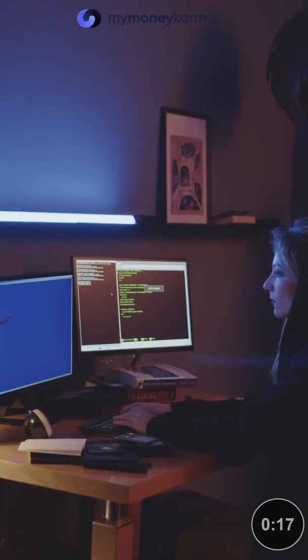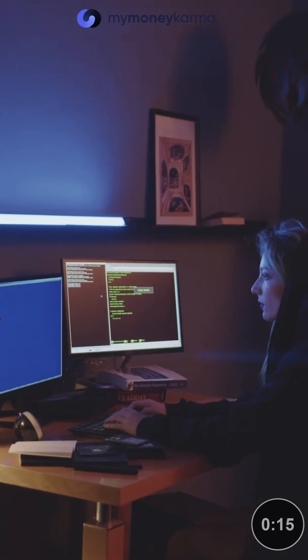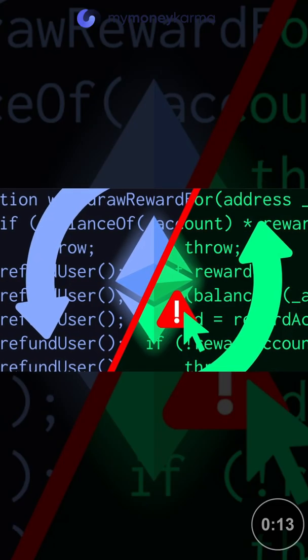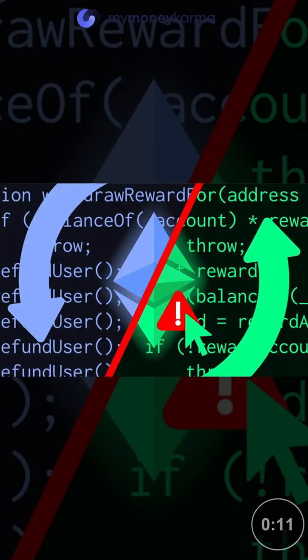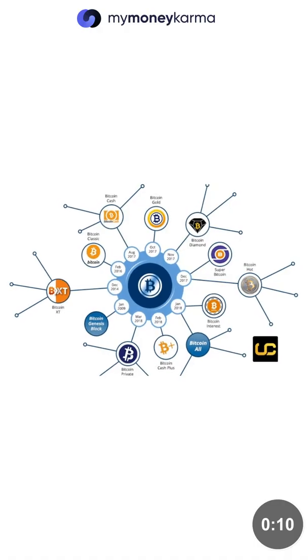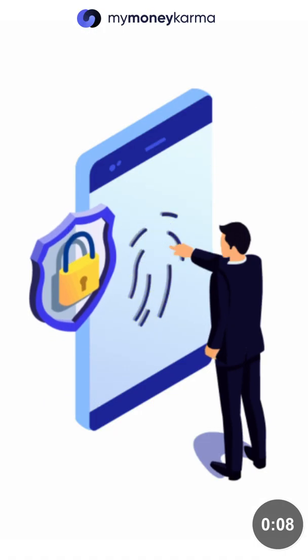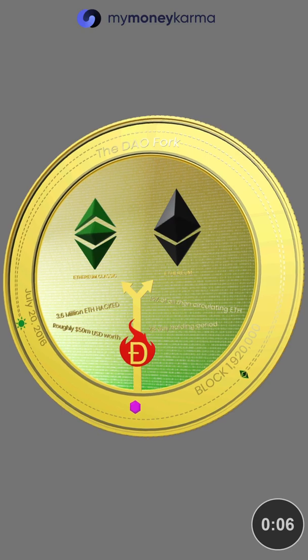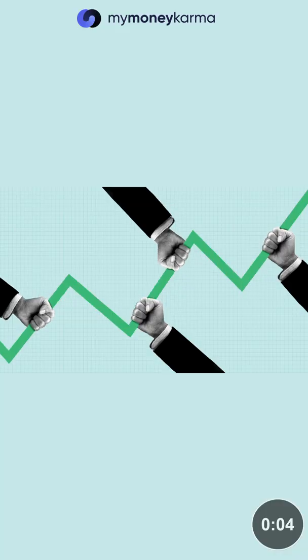There are a number of reasons why developers may implement a hard fork, such as correcting important security risks found in older versions of the software, to add new functionality, or to reverse transactions, as with the DAO hack on Ethereum.